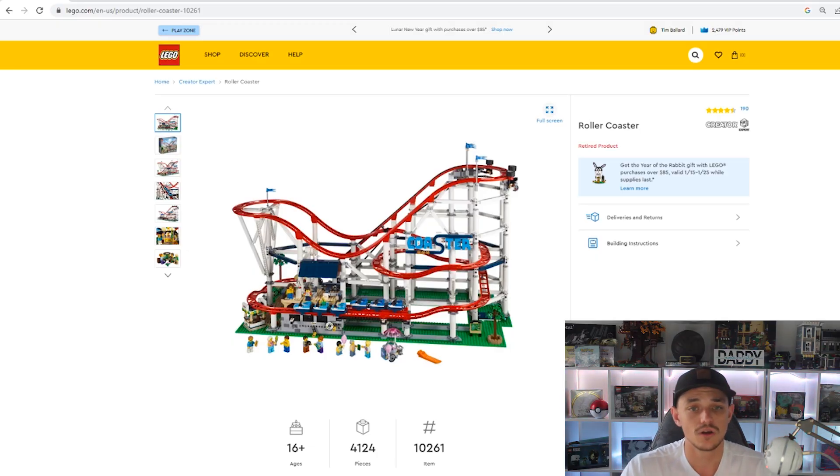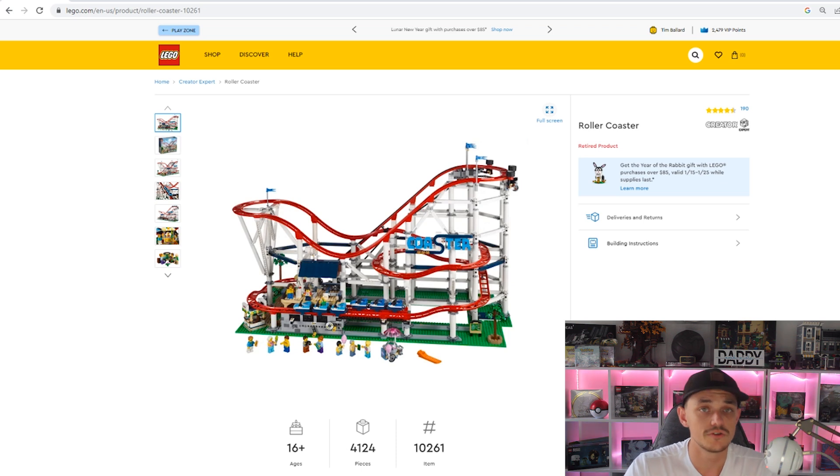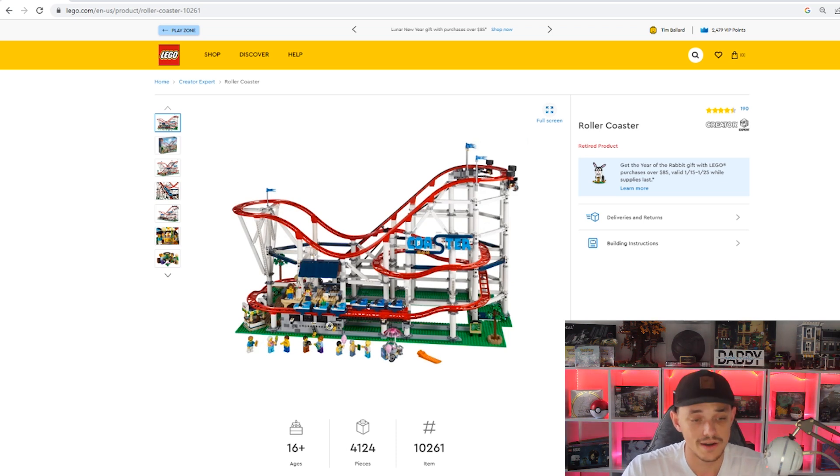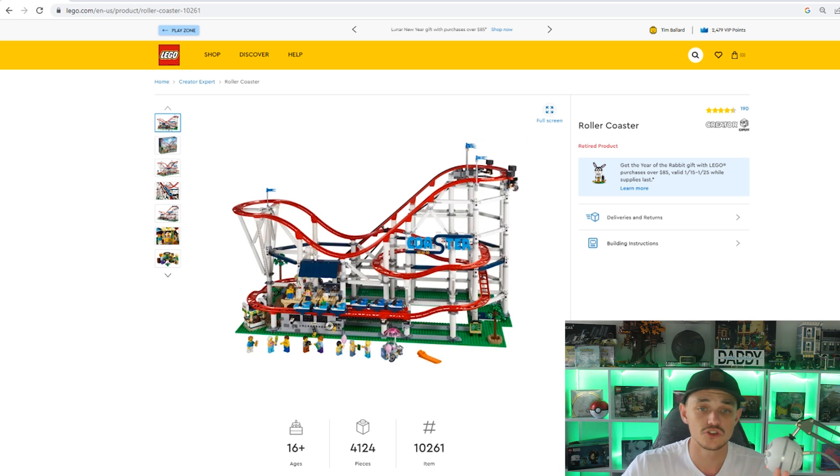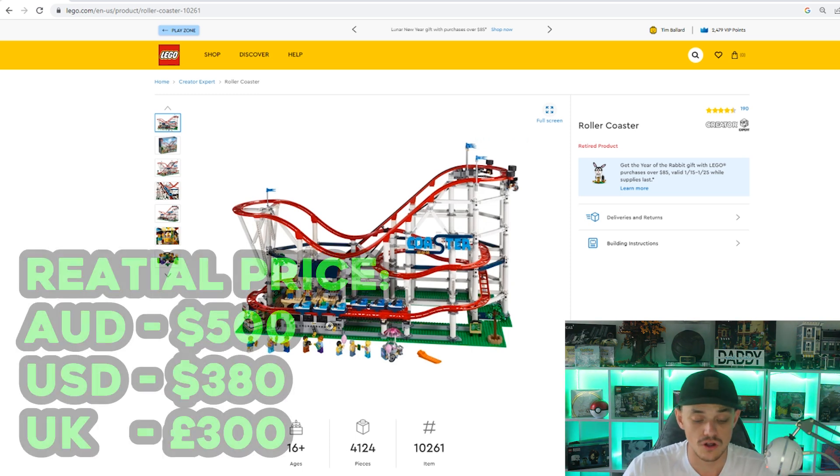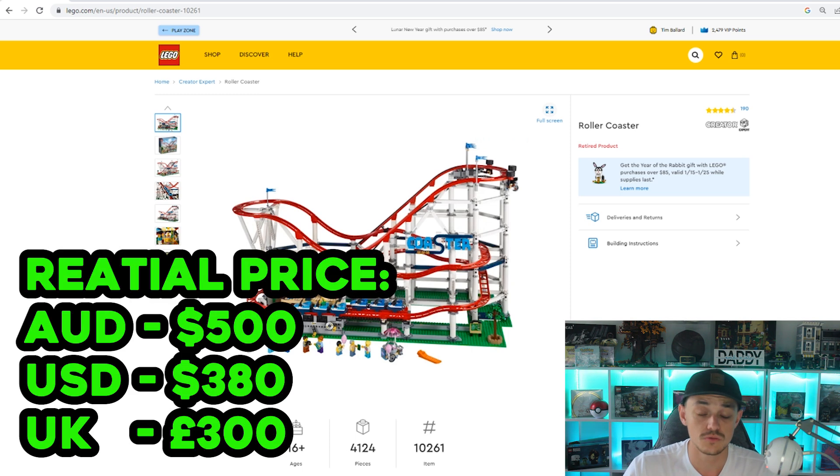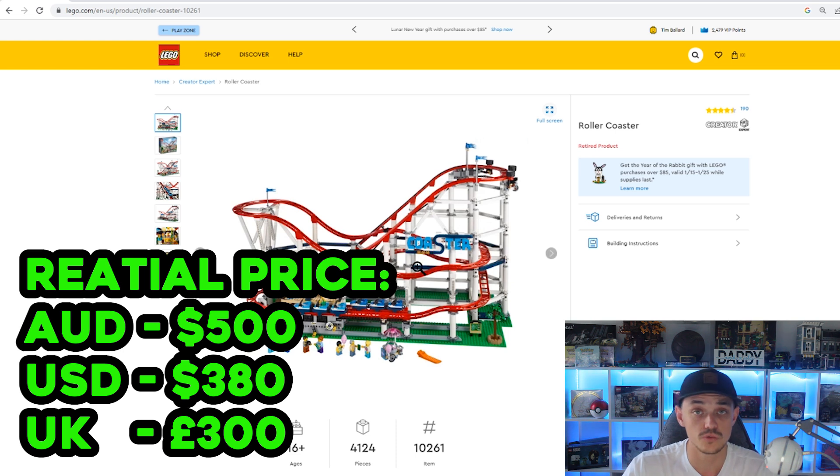The first set we're going to be taking a look at is the roller coaster set number 10261, 4124 pieces. This set in Australia retailed for $500, in the US was $380, and the UK was £300 on the dot.